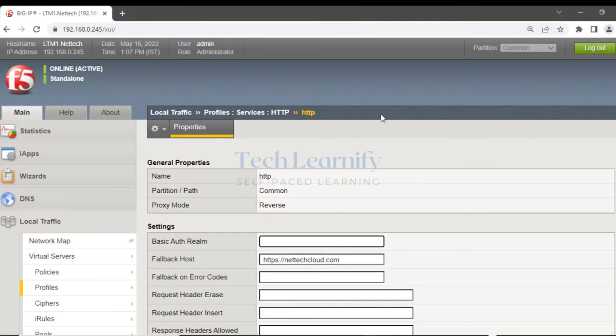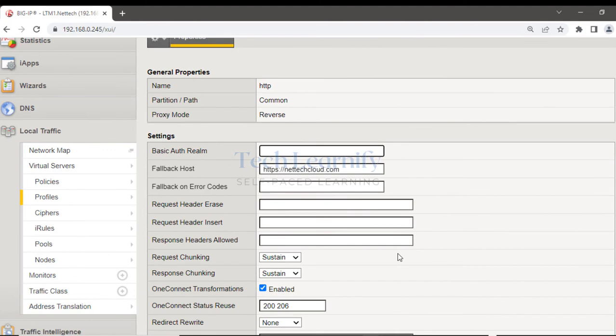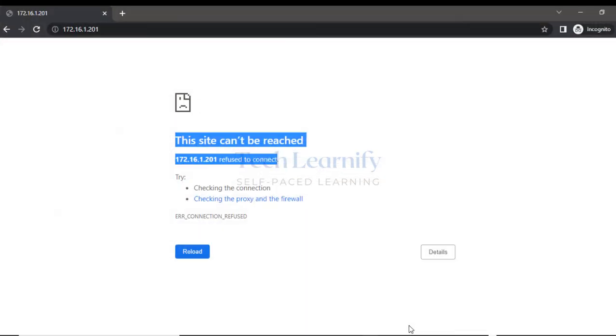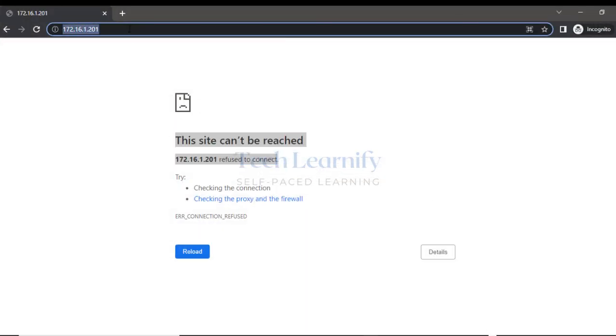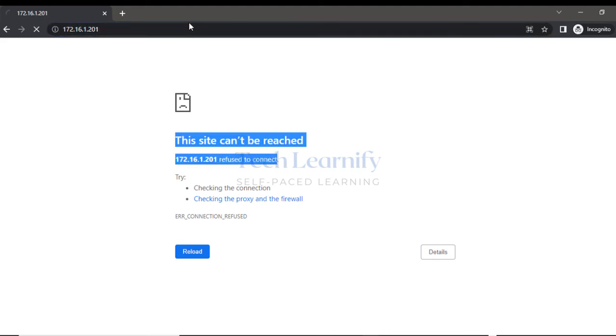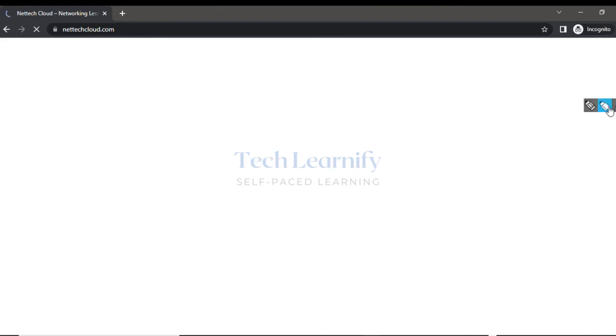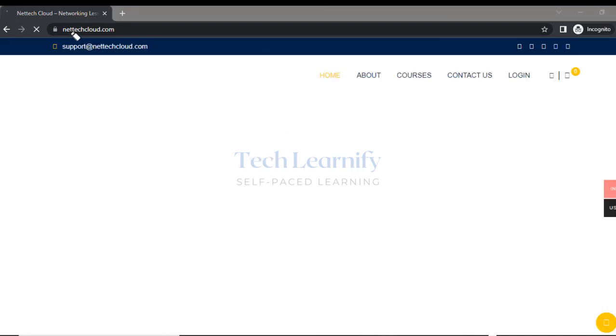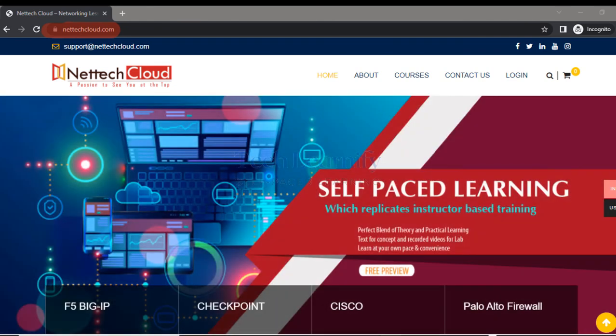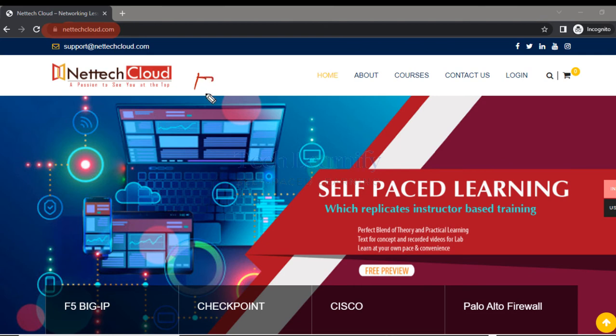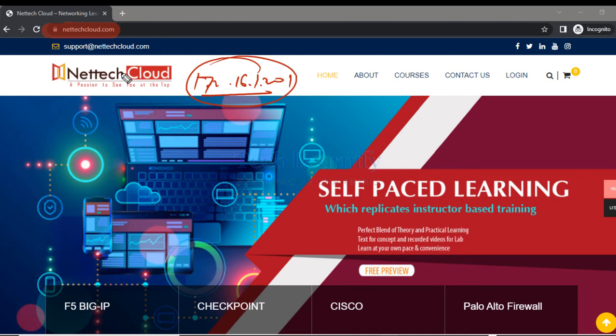Let me put a filter here with the virtual server IP, apply this filter, capture start, apply filter, minimize this. It's already updated. I'm back to the browser and again I'm going to access 172.16.1.201 now. And see, nettechcloud.com automatically changed here. So I tried to access 172.16.1.201 but was redirected to nettechcloud.com with the fallback host option.